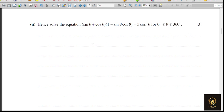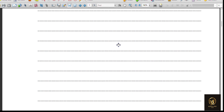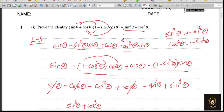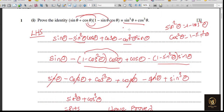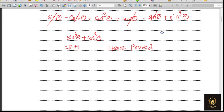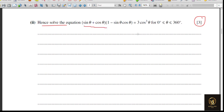Next, the second subdivision: hence solve the equation. Whenever you see these type of questions, these three marks are your gift. The left side — sine theta plus cos theta times 1 minus sine theta cos theta — is the same expression as the previous question, which we proved equals sine cubed theta plus cos cubed theta. So we replace the whole expression with sine cubed theta plus cos cubed theta, which equals the given right-hand side: 3 cos cubed theta.